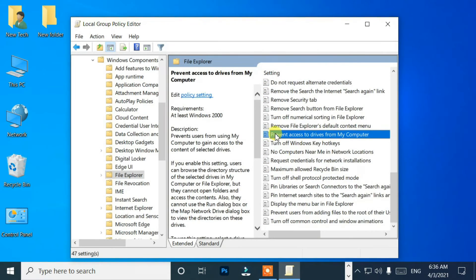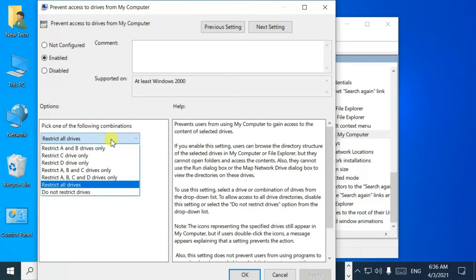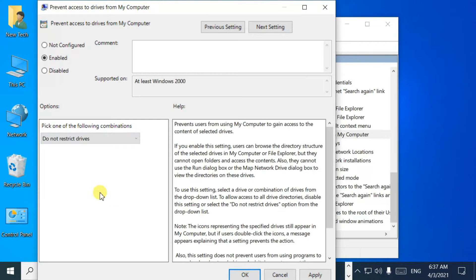Now, double click 'Prevent Access to Drives from My Computer.' Then, from the drop-down menu, select 'Do Not Restrict Drives' and click Apply.